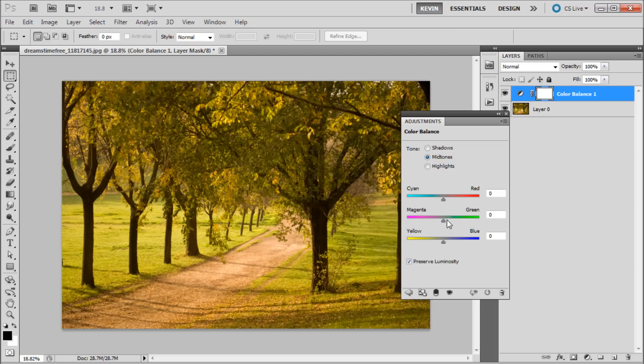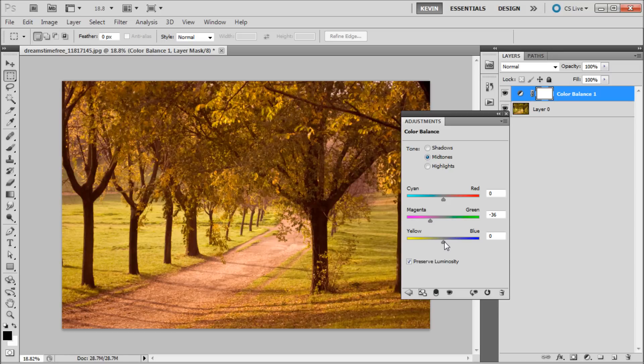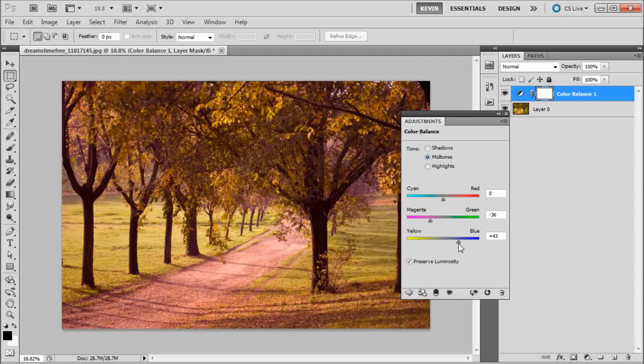So we're first going to start with the midtones panel. I'm going to be dragging the slider towards the magenta side to remove some of the green. Then I can go to the bottom to add in a little bit of blue.